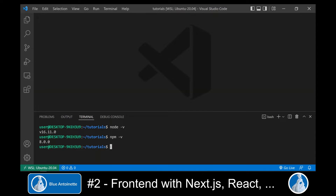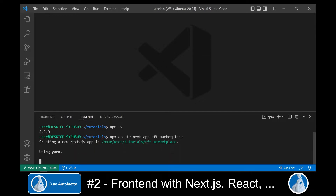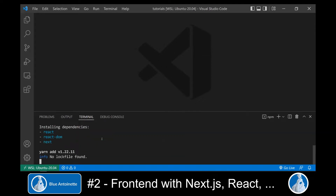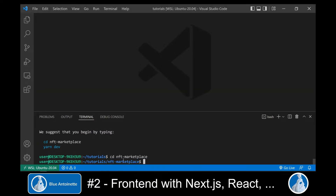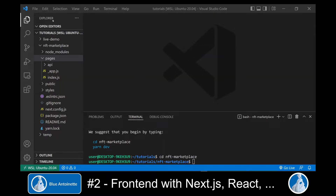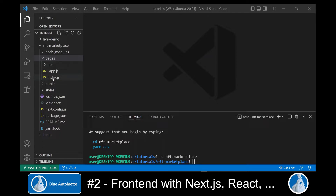Now we can create a new Next.js app by running npx create-next-app nft-marketplace. This creates a new directory nft-marketplace and we change into this directory. In the Explorer on the left side, we can now see that the directory was created. It contains a pages directory, and within this pages directory there is the index.js file which is the homepage. We open this file.